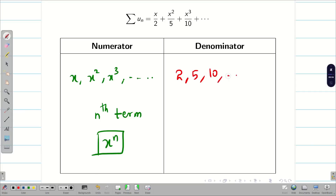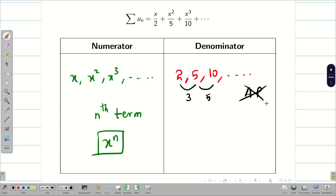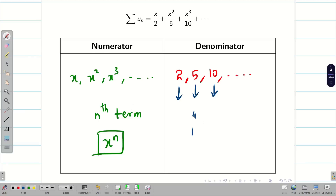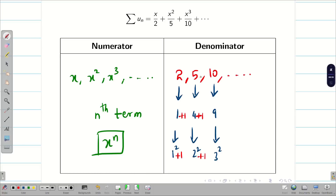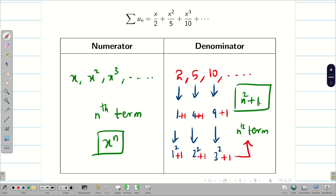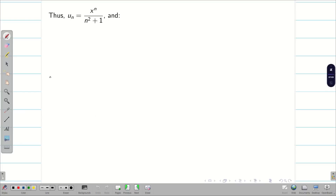Now for the denominator: 2, 5, 10, and so on. We should be careful — not all sequences follow arithmetic progression. The differences are 3 and 5, so it is not AP. Thinking carefully: 1² + 1 = 2, 2² + 1 = 5, 3² + 1 = 10. So the nth term of the denominator is n² + 1. Therefore, u_n = x^n / (n² + 1).